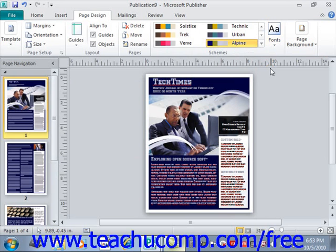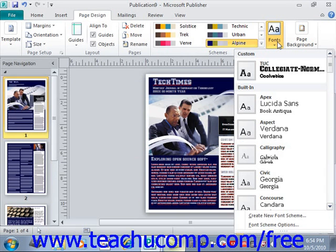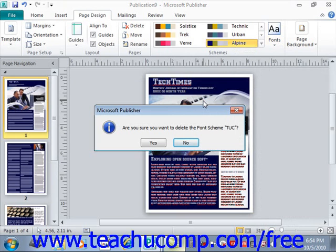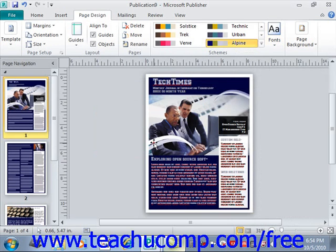To delete a custom font scheme that you have created, click on the drop-down again and then right-click on the custom font scheme that you want to delete, then click on Delete Scheme. Publisher will prompt you asking if you are sure that you want to delete the custom font scheme. Click yes and it will then be deleted.